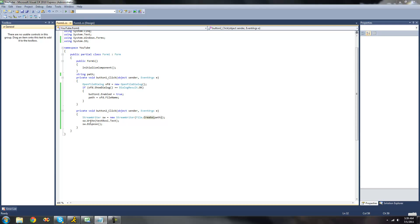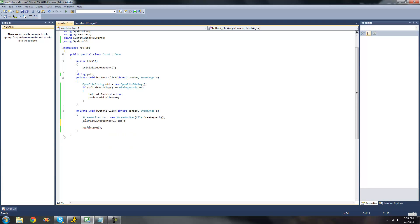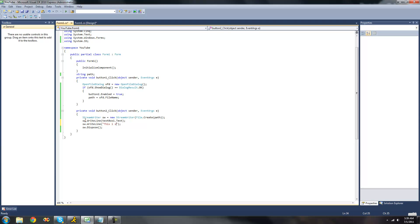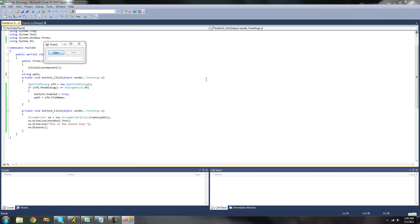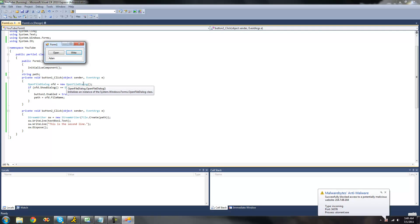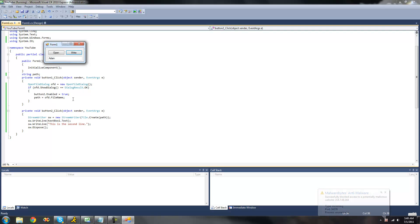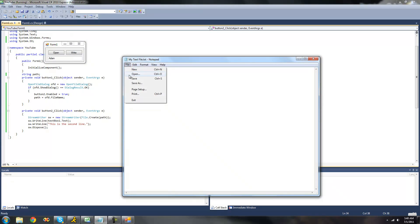Now there's another method here besides just Write. We can do SW.WriteLine, and what this will do is it will create a new line. We'll just have it write the contents of TextBox1, and then we'll have it write another line saying "This is the second line". So now when we debug and write — let's write "Adam" — when we open our file in Notepad there should be two lines: a line that says "Adam" because that's what we typed in TextBox1, and then another line saying "This is the second line". Get Adam and "This is the second line".